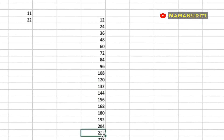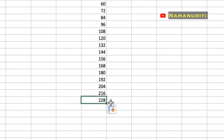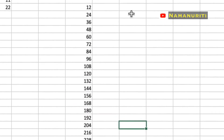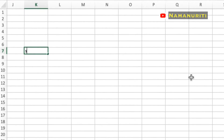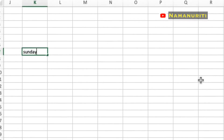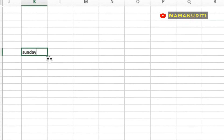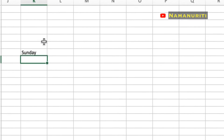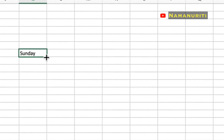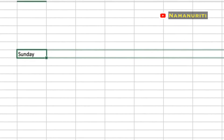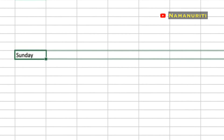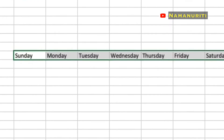Not only number sequencing — you will be amazed to see that Excel even has sequencing for weekdays and months. Sequencing can be used in a row or a column. Just check here, and don't forget to try it on your own.